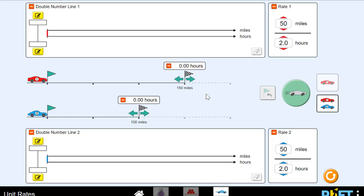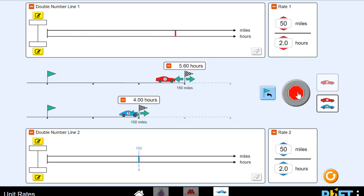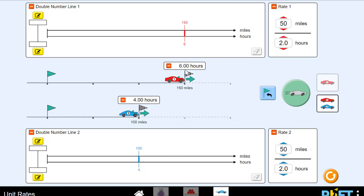In this first race, the red car is traveling at a rate of 50 miles per two hours. And the blue car is also traveling at a rate of 50 miles per two hours. Let's see who the winner is. Looks like the blue car took four hours to go 100 miles, but it took the red car six hours to drive 150 miles. So the red car was slower. It did take two more hours, but it had to go farther. So on our double number lines here, they've put in our rate, our miles per hour.